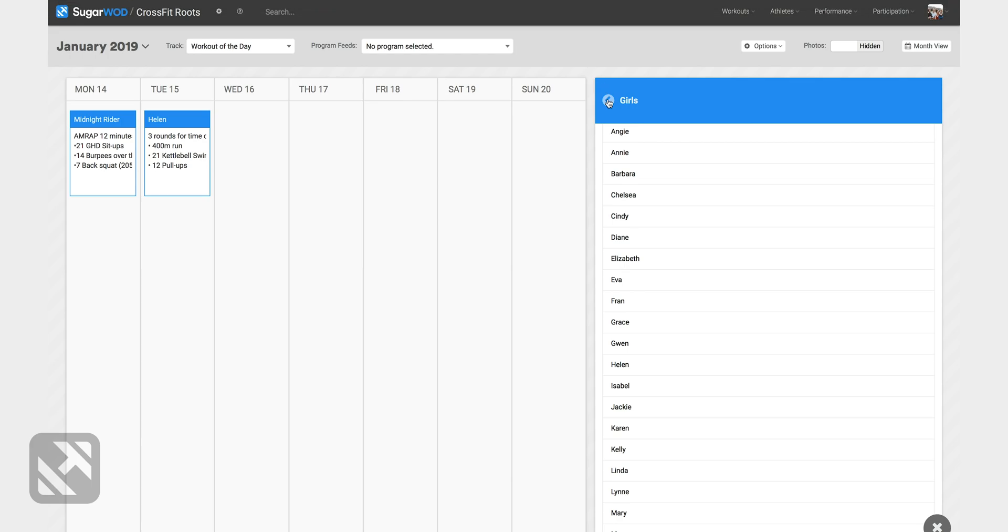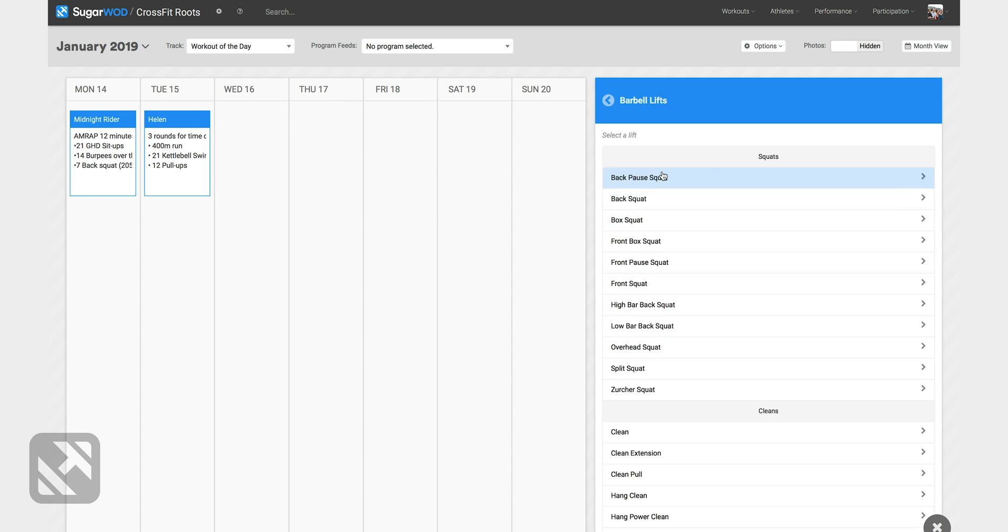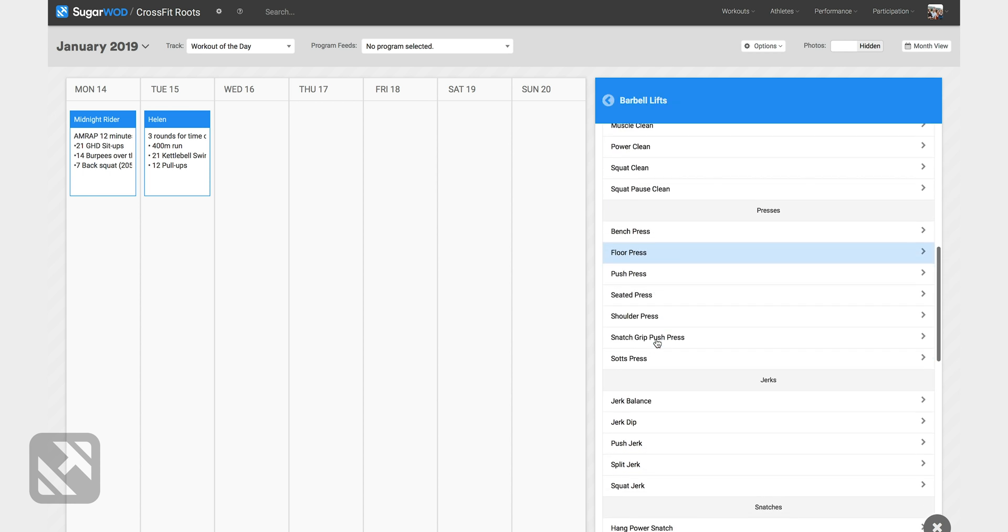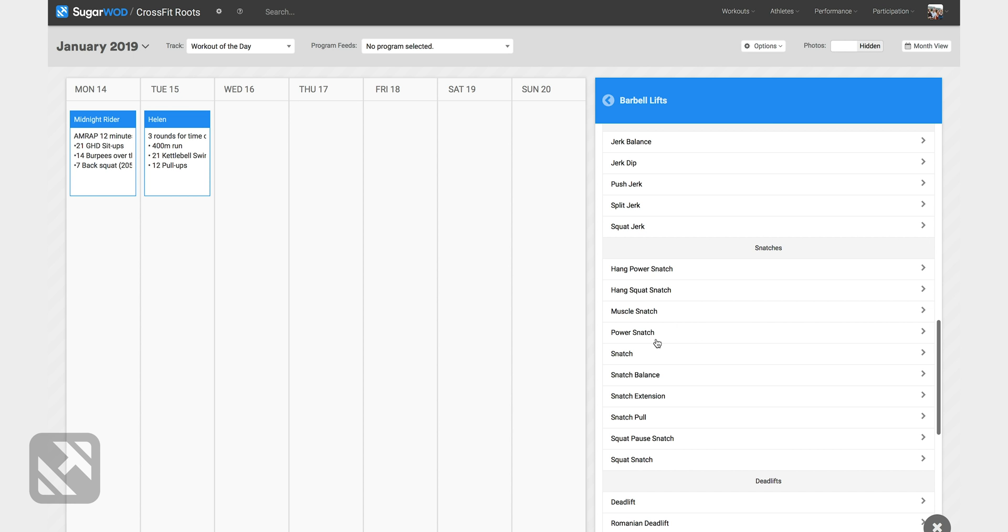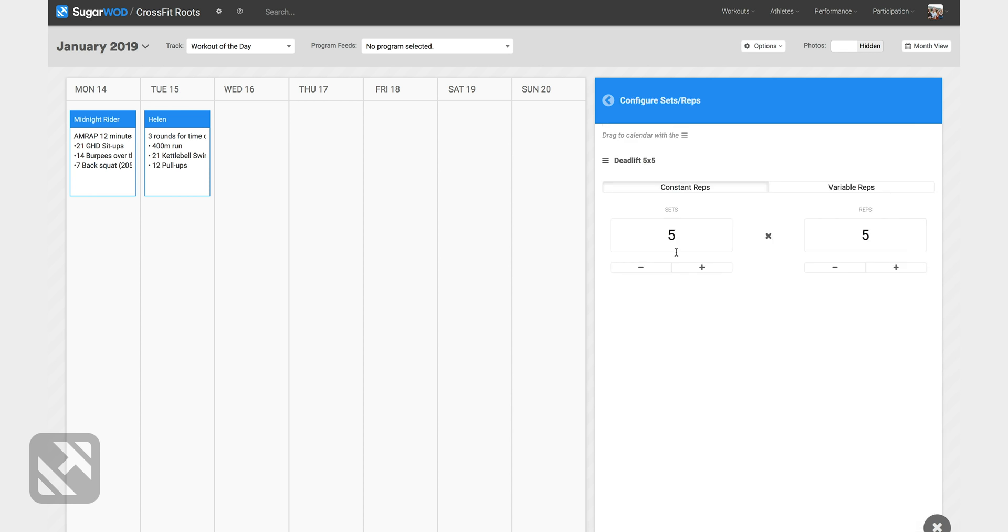My Wednesday workout is a 5x5 deadlift. I'll use the barbell toolbox to program the 5x5 deadlift. So I'll select barbell lifts. We'll scroll down here to deadlifts. 5x5 and I'll drag that to Wednesday.